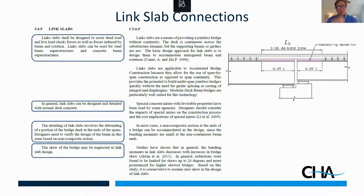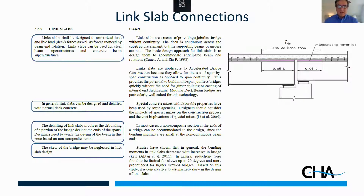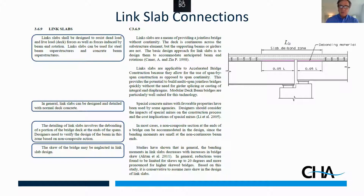Then we get into link slabs. Link slabs are used to accommodate beam end rotations without significant cracking — there is a potential for minor cracking. The idea is we run the slab across the pier and the link slab accommodates the beam end rotations that will exist. As shown in the detail, this is a jointless design but not a continuous design. Typically you can use normal deck concrete — no special materials required. We debond a portion of the link slab at the ends of the beams to allow it to flex.